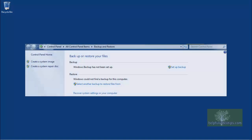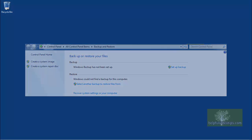In this video, we are going to review how to create a system image, which is a full and complete backup of your computer using the Backup and Restore tool in Windows 7.